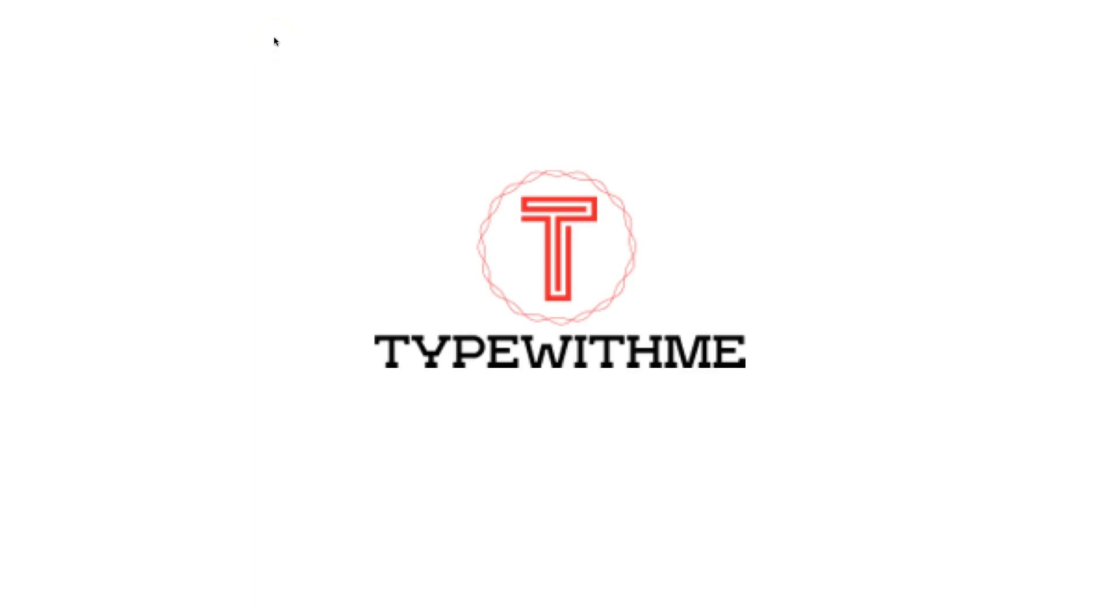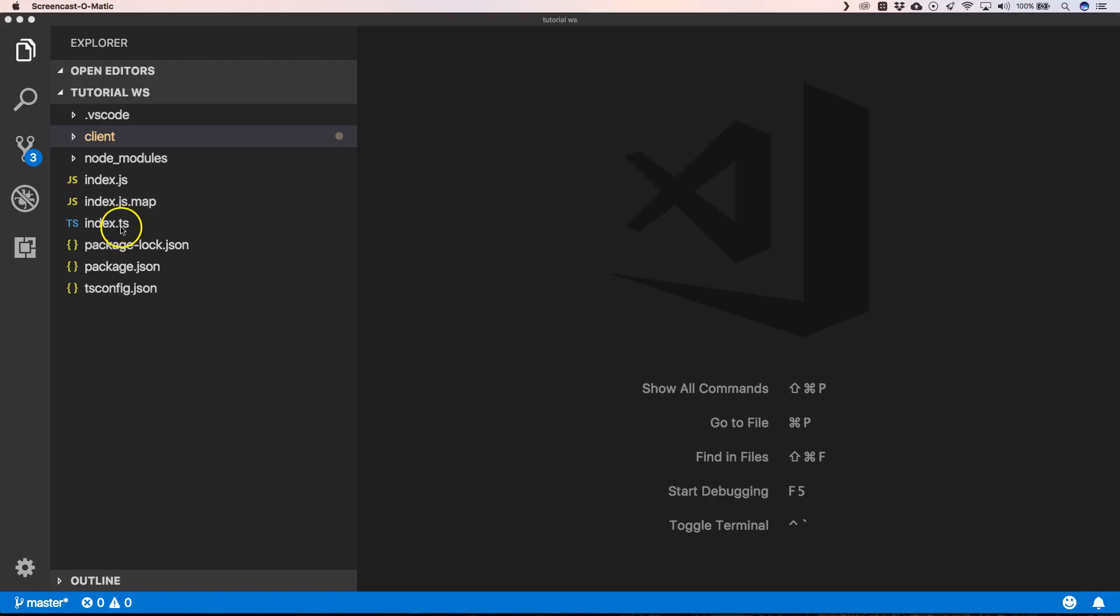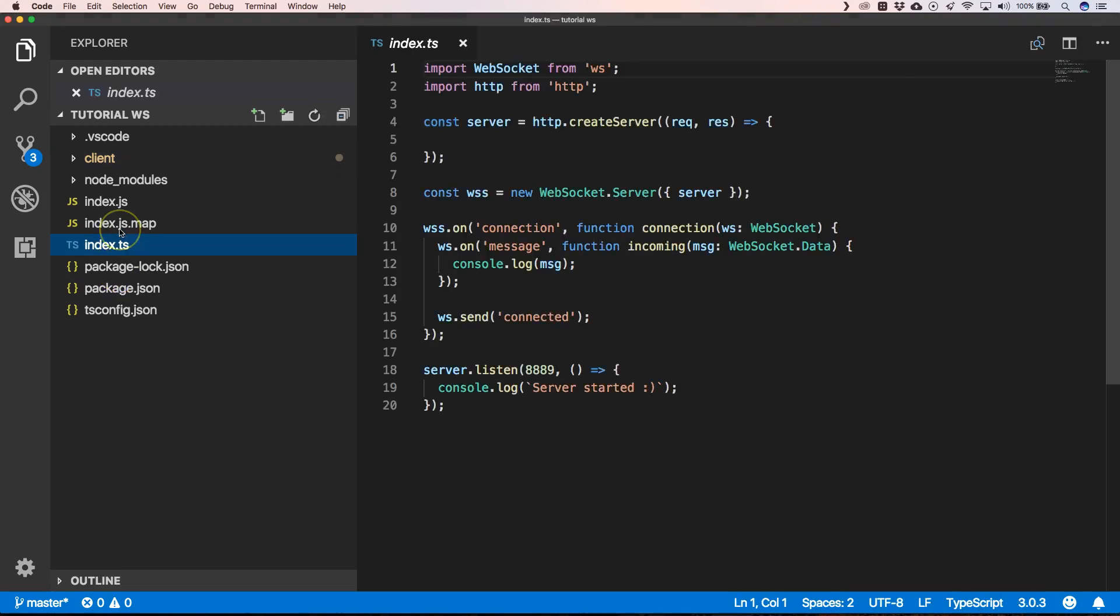Hi and welcome to another episode of Type With Me. In this episode, we will see how we can create an Angular chat application. We will repeat what we have learned in the past two videos and dive a little bit deeper on how we can create a chat application with Angular.